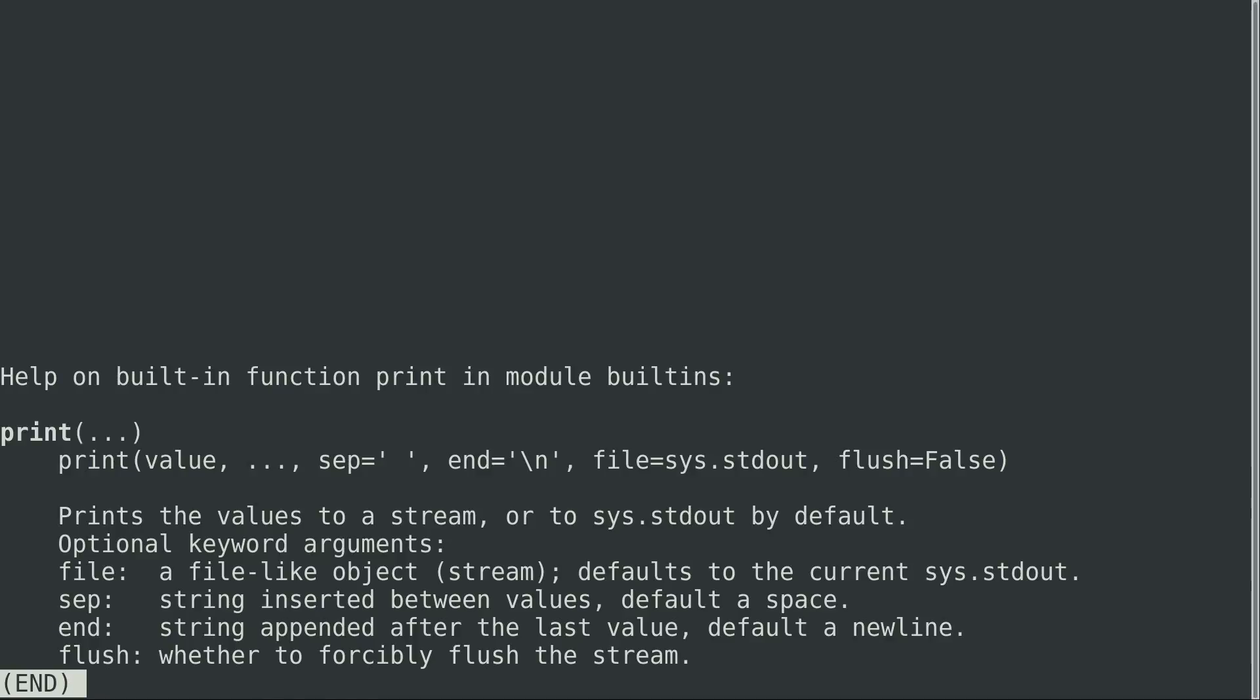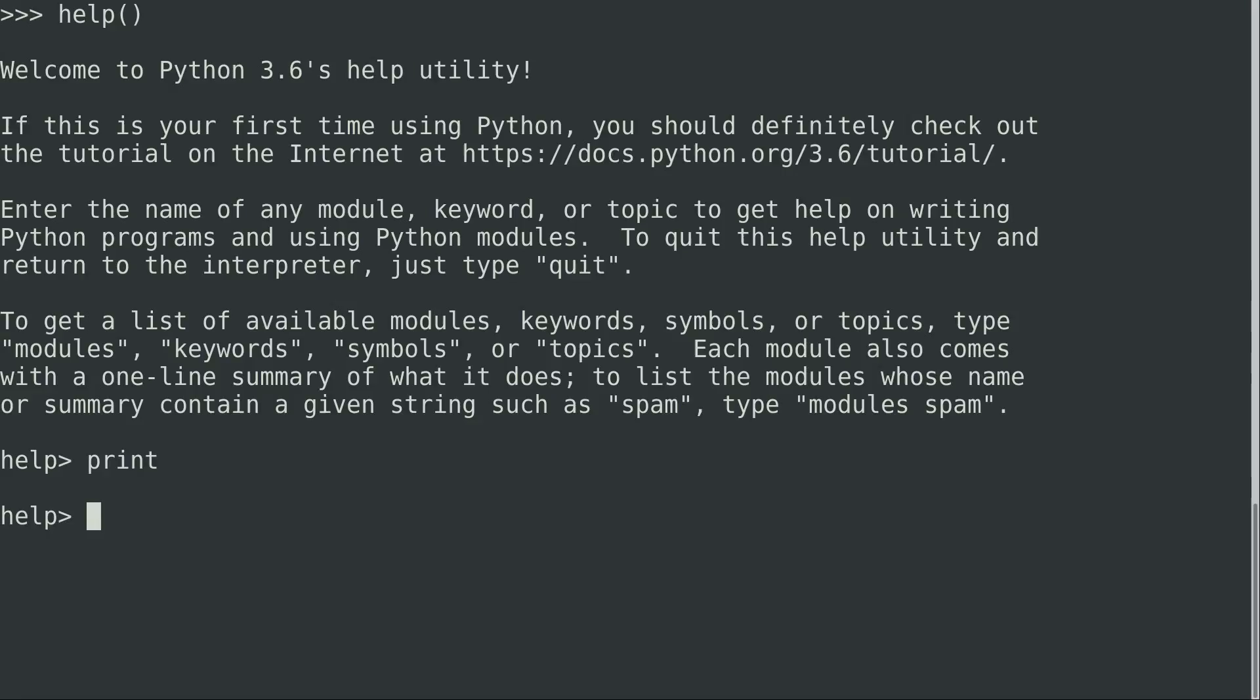And it even shows us how to put in a new line if we need to do that. And it then gives us some additional information. And I'll go ahead and press Q right there to get out of that. So we looked up the help for print.